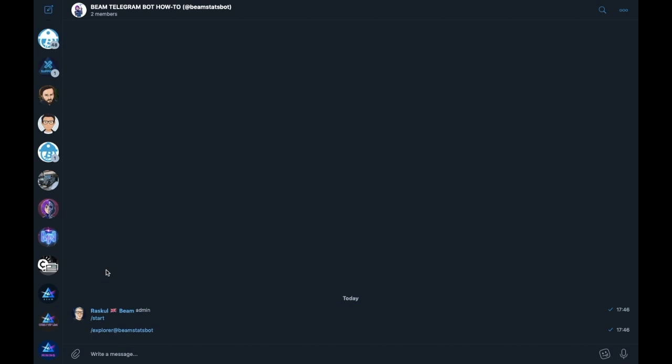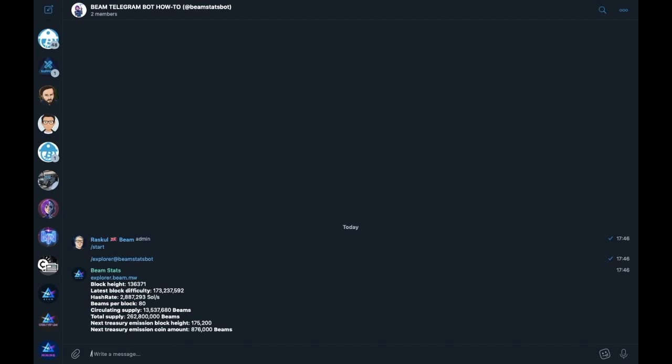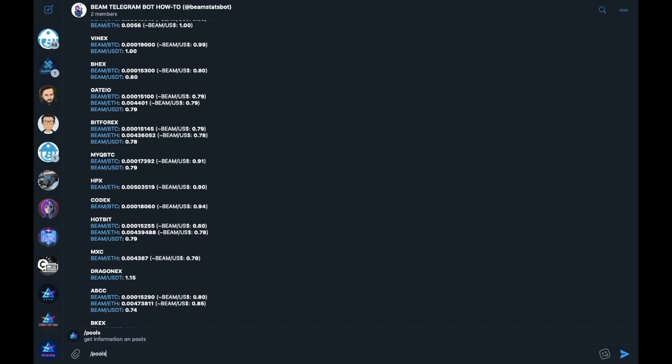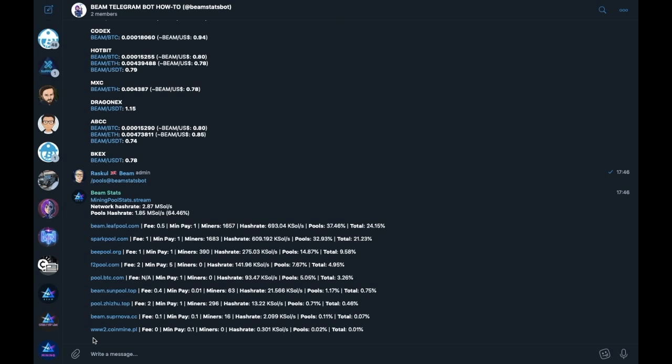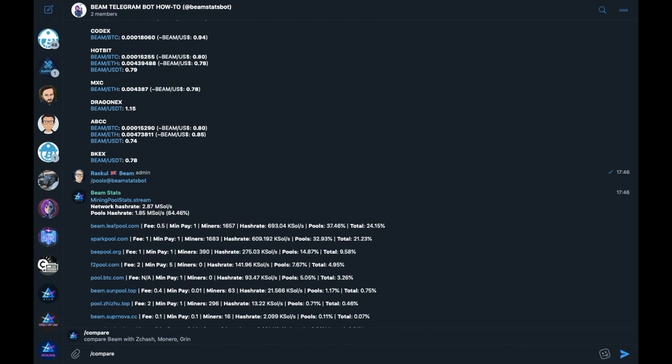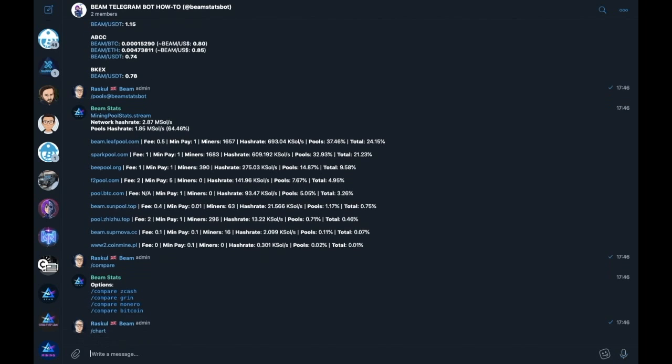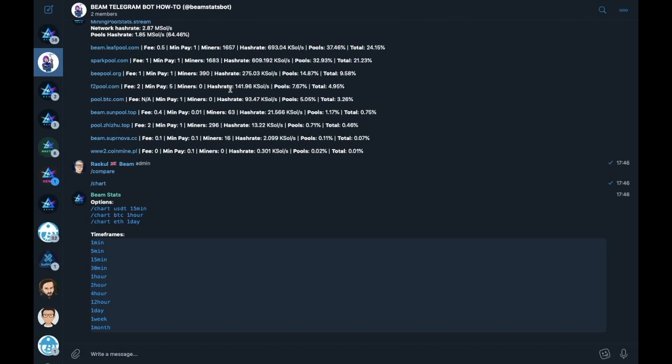explorer, price, pools, compare, and the chart list. You can also add Beam stats bot to any public group simply by going to the add member section, typing in @Beam stats bot, and adding it to the group. From there, start, and you can allow the bot to participate in any conversation in any public group.